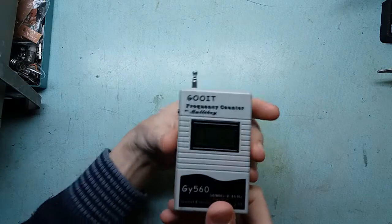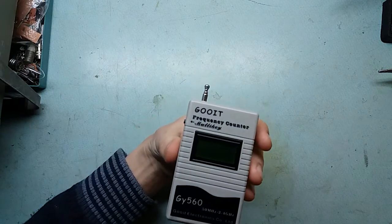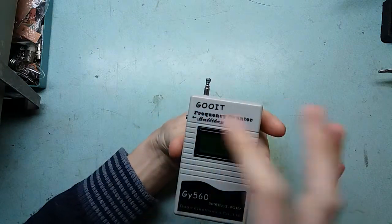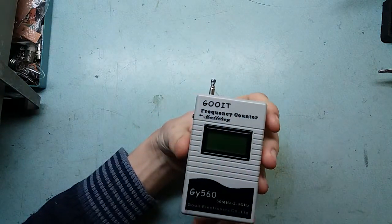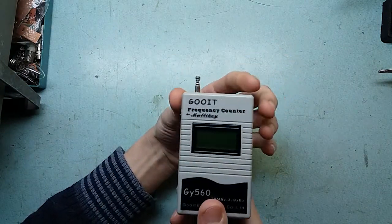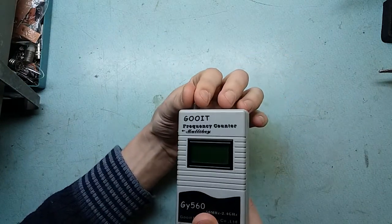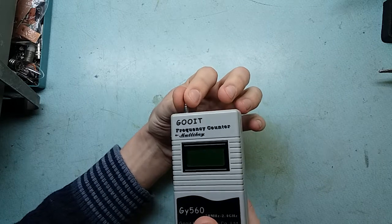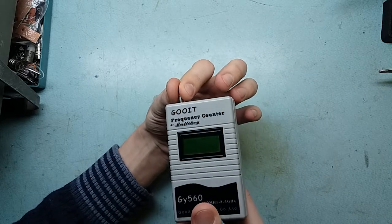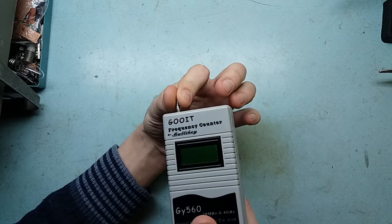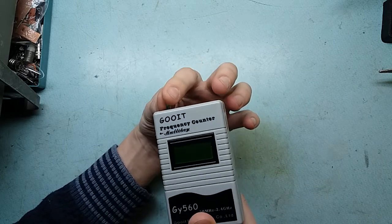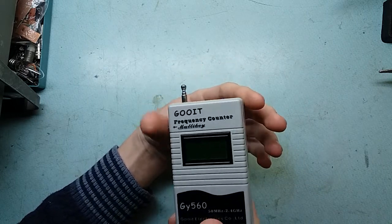Hi guys, Mr. John here. In this video I'm going to show you modifications that I did to this device, which as you can see is a frequency counter which I bought a few years ago when I was obsessed with FM bugs.